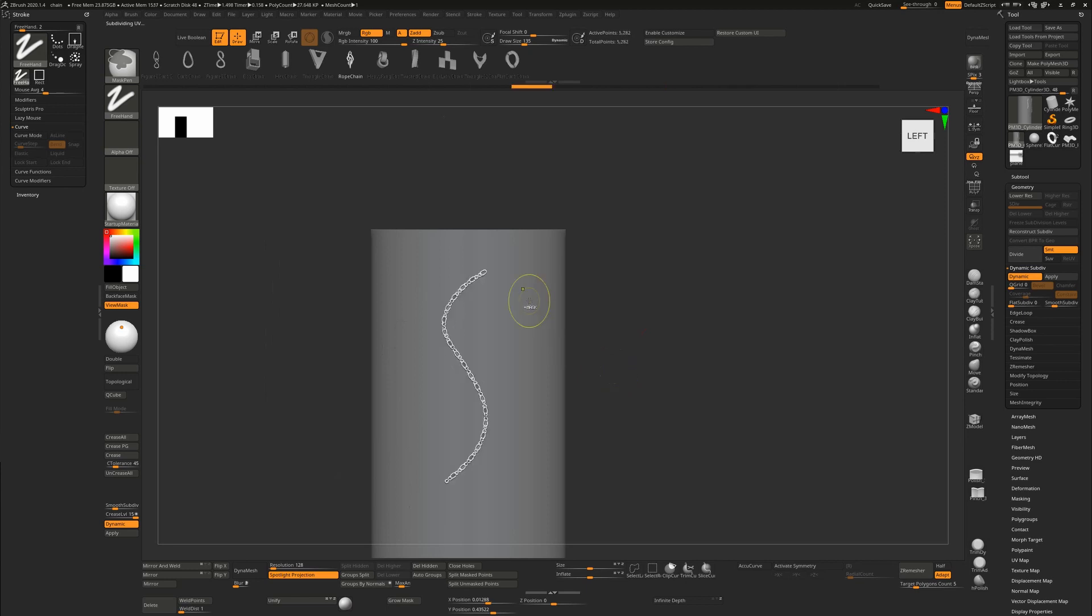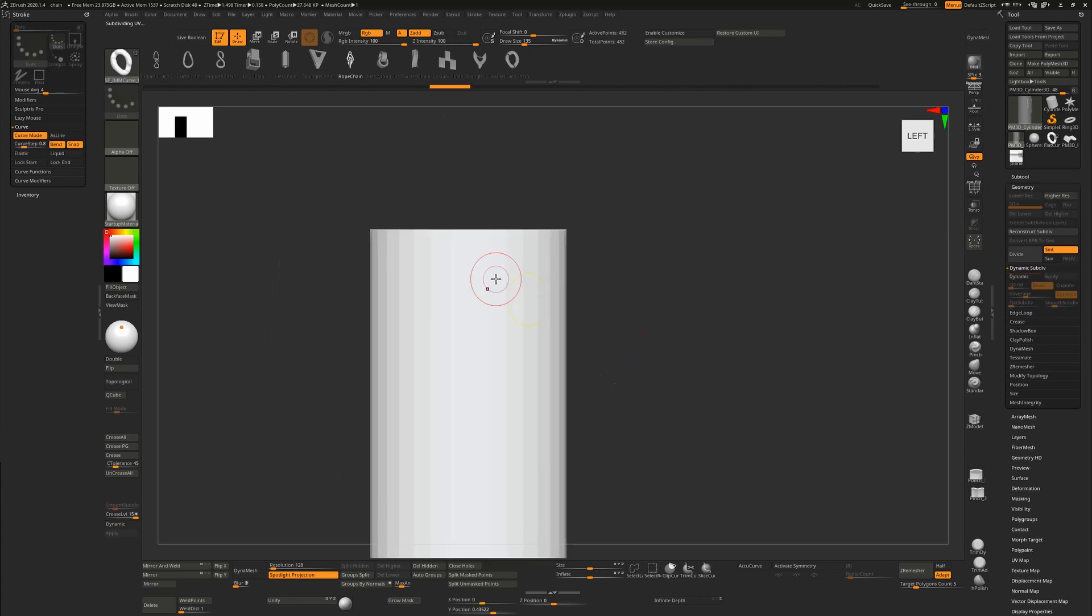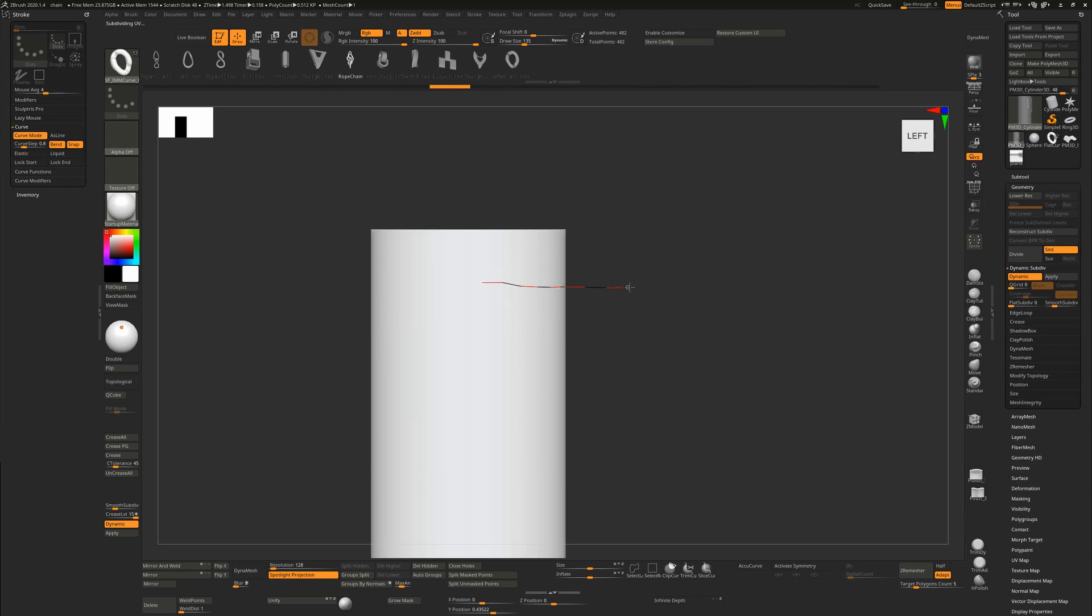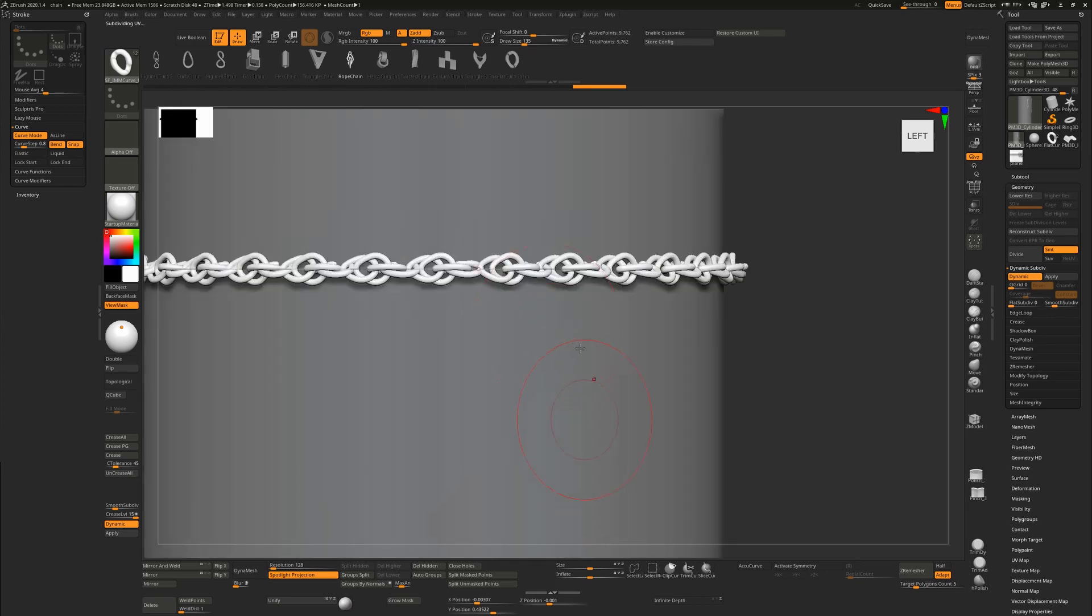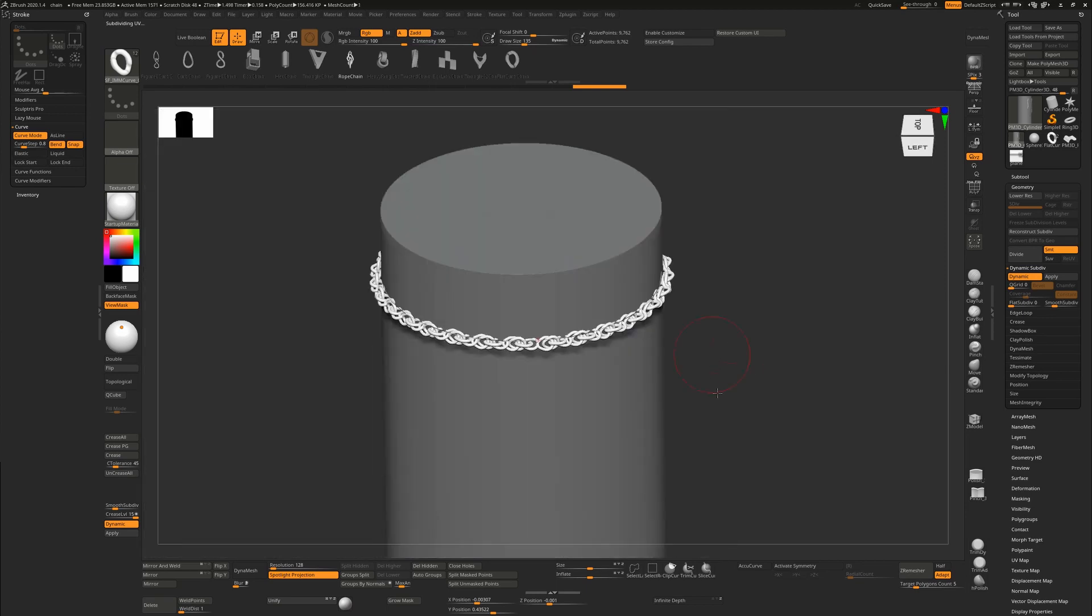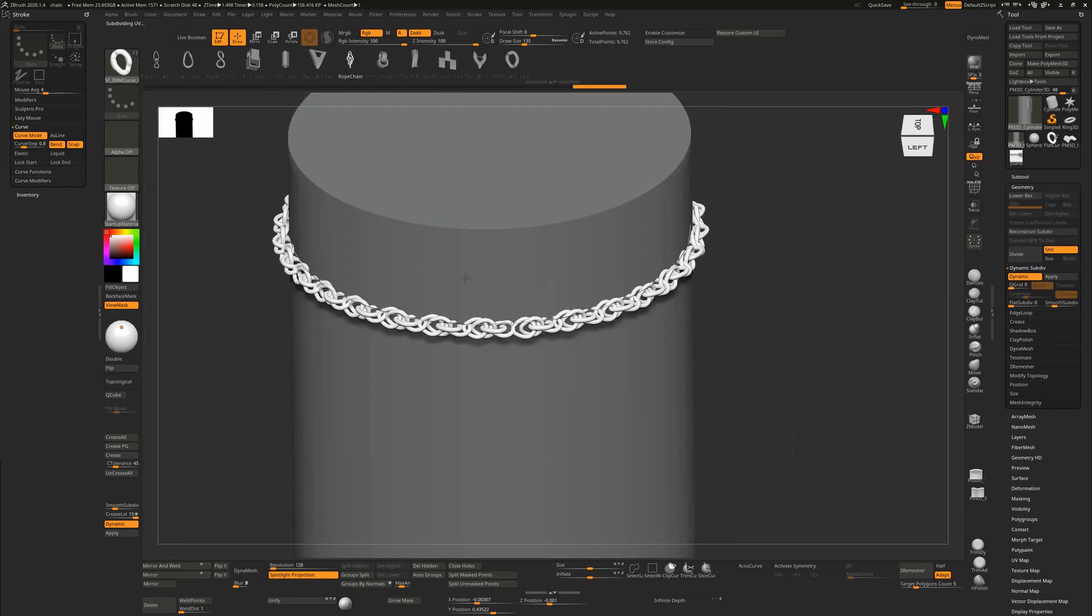All of them work in the same way that you'd expect a curve brush to work in that you can just drag out from a surface. Once you're on the canvas, if you hold down shift, it will snap and it will draw all the way around that surface.